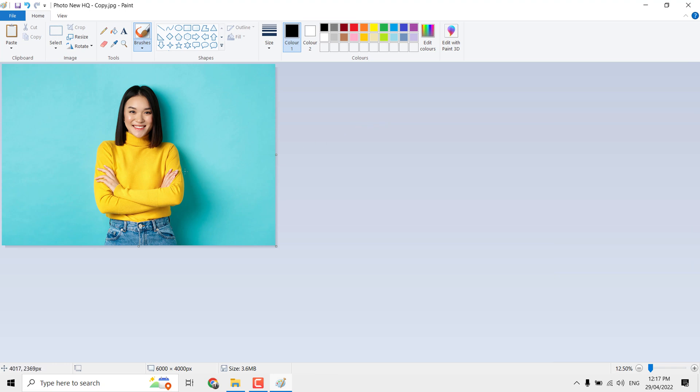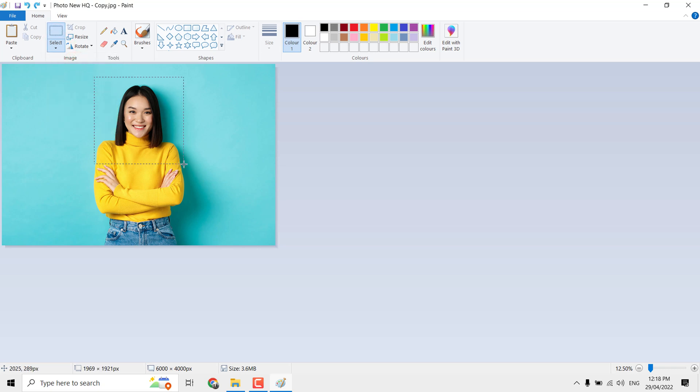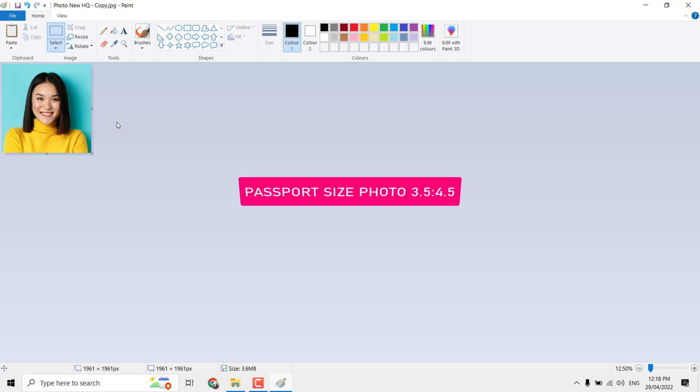Now to reduce the file size, the only available option is resize or crop the image. Let us try to crop the image. Go to Select and pick rectangle selection. Now select a range to crop. Problem here is you cannot maintain proper aspect ratio. Now click on Crop.